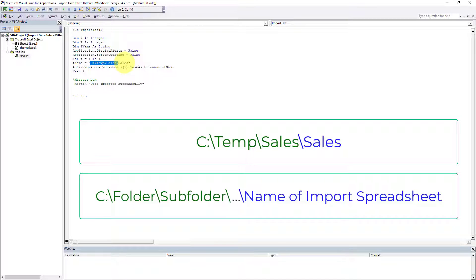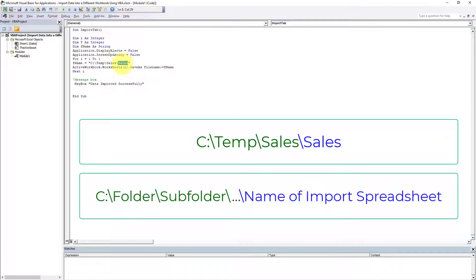At the tail end is the name of the export file. I want my export file to be called Sales. You can name it whatever you want, but it has to have a name, otherwise this will fail. So it's very important that you get this part right.